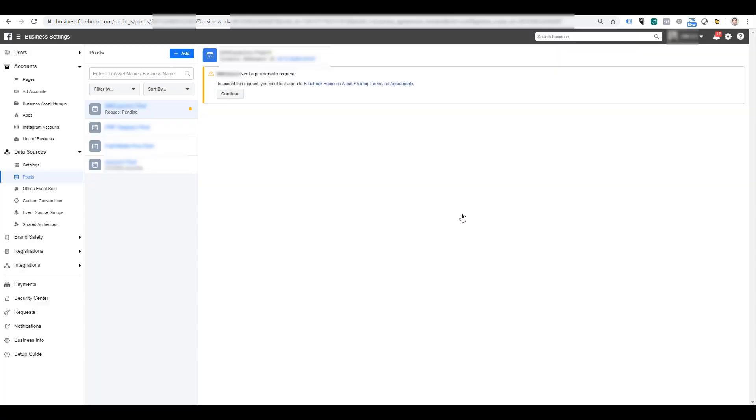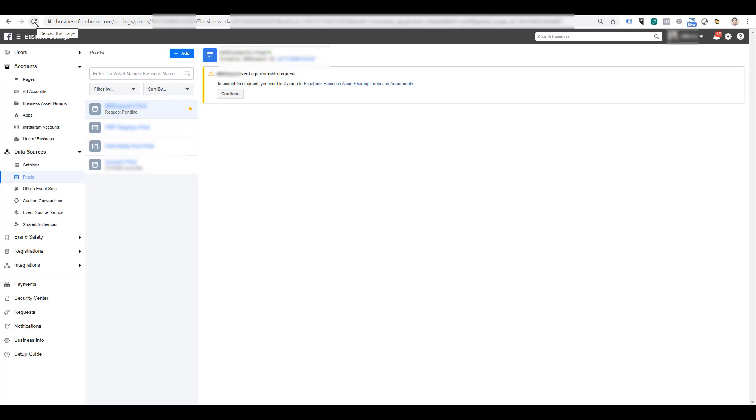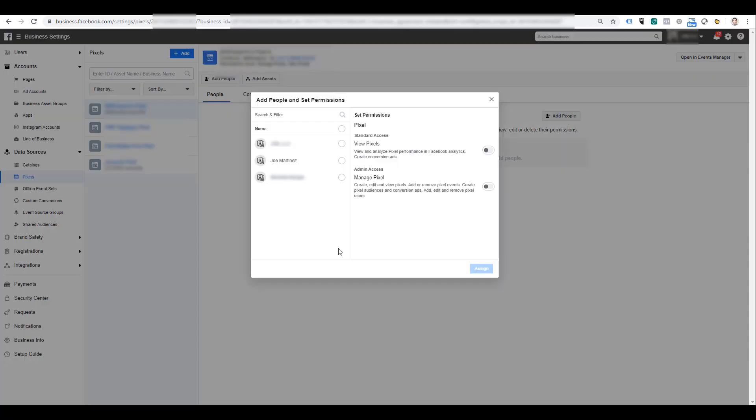I'm going to click done here, refresh the same page, and now I have full access to this account's pixel. If I click add people, remember I am in the business partner account and I just got added to this advertiser's account.